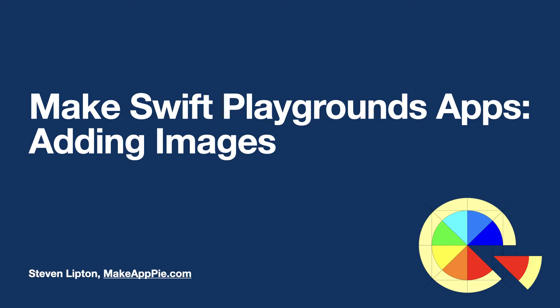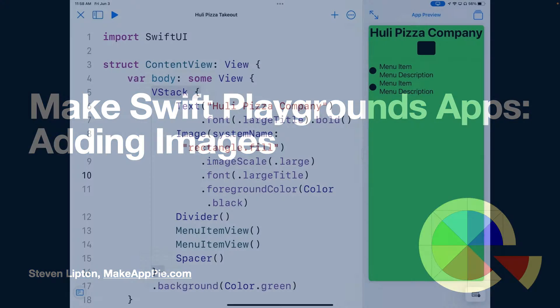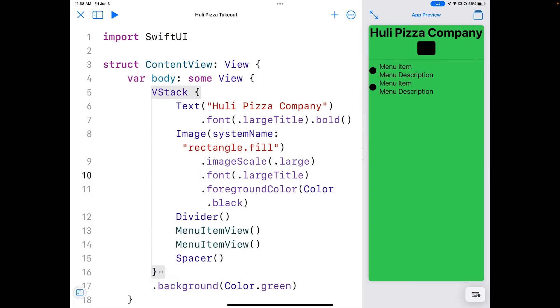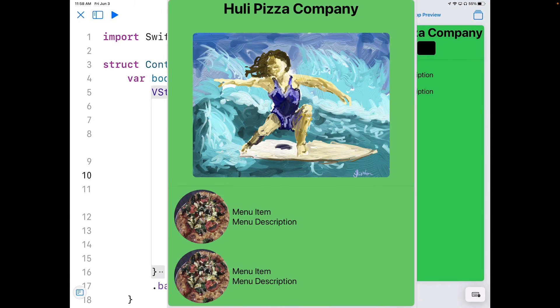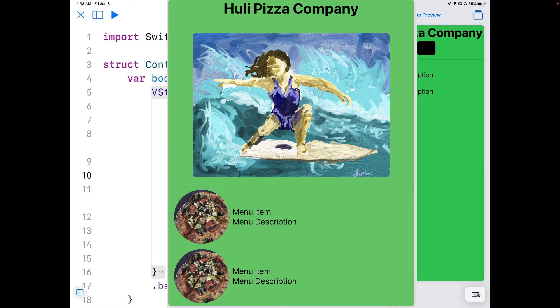We've made our basic wireframe. Now let's begin to add more content. The SF symbols we have now won't tell us as much as true images. So we're going to load some images into the icon, the header, and the menu items using two placeholder images.